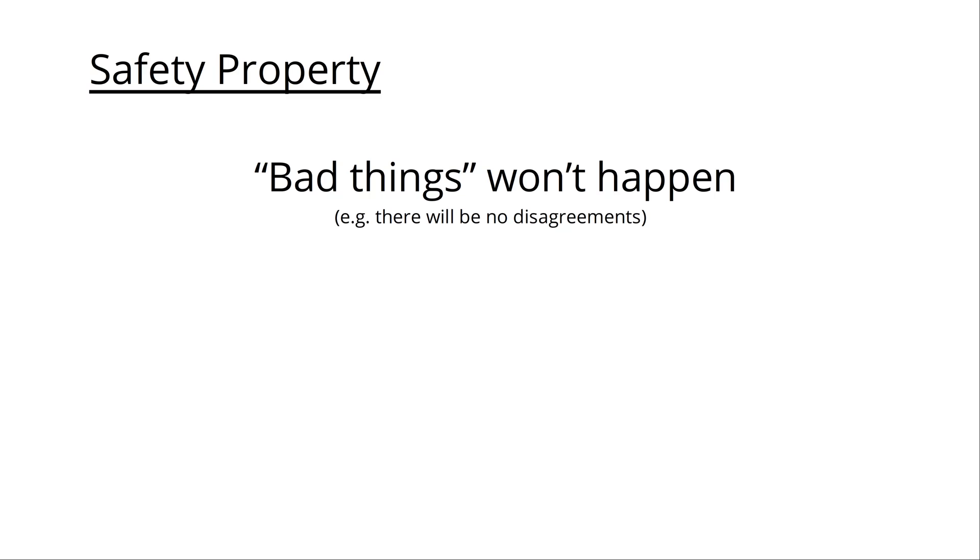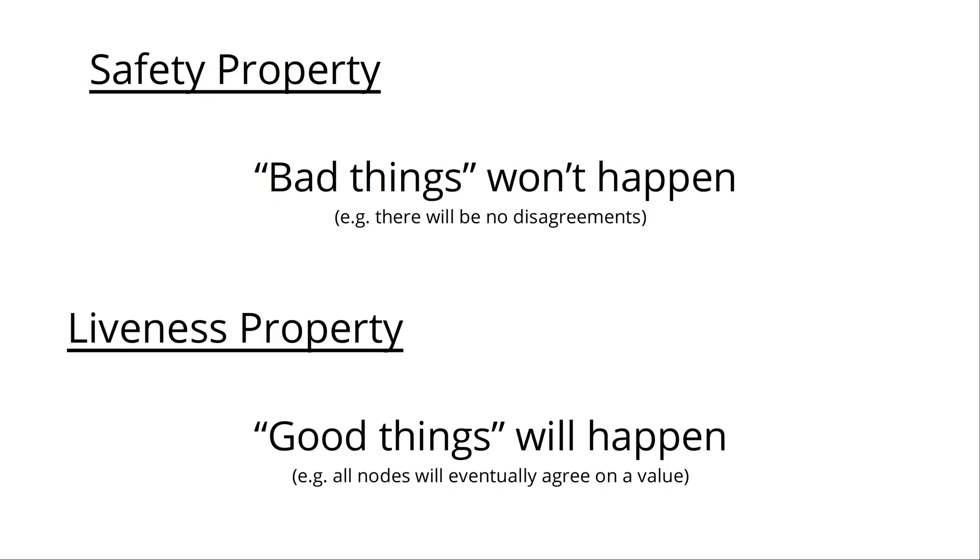The safety property of a system means that it guarantees certain bad things won't happen. Say, all nodes agree on the same value. And liveness is like good things will happen. Say, eventually all nodes agree on the value. Consensus is not only relevant for leader election, but also for data replication.